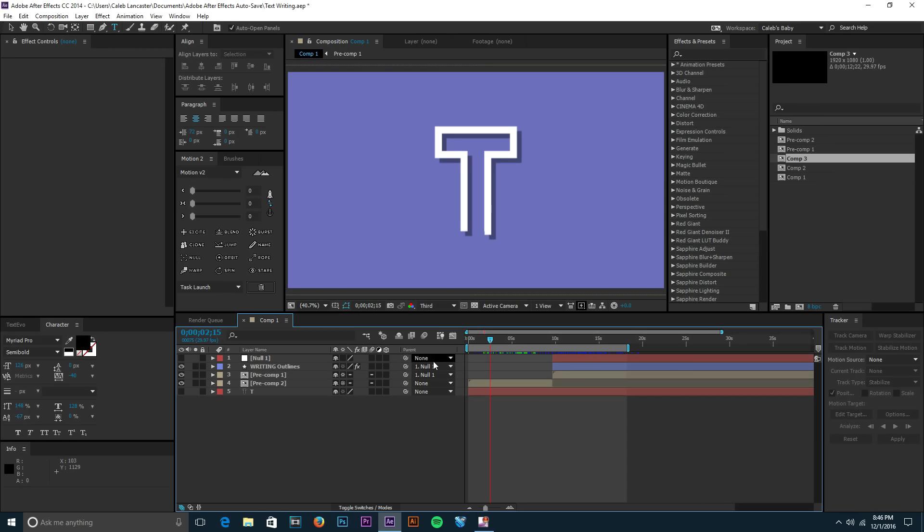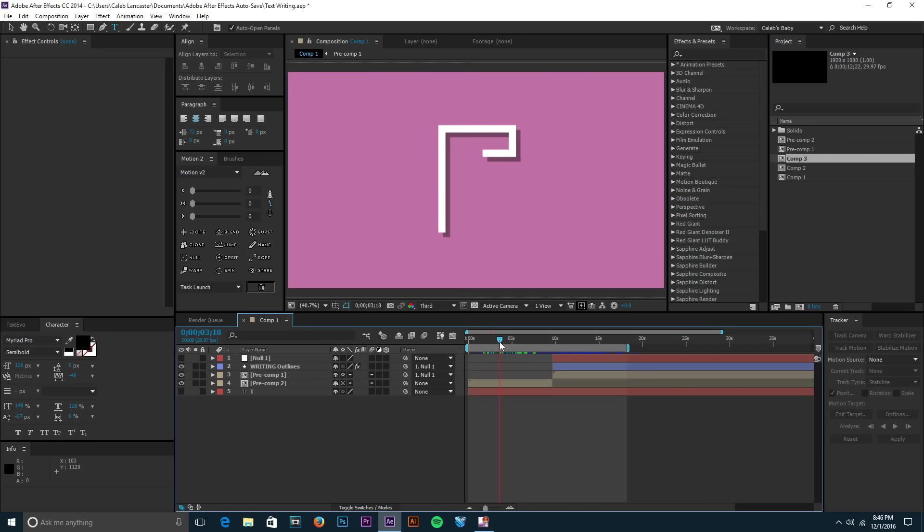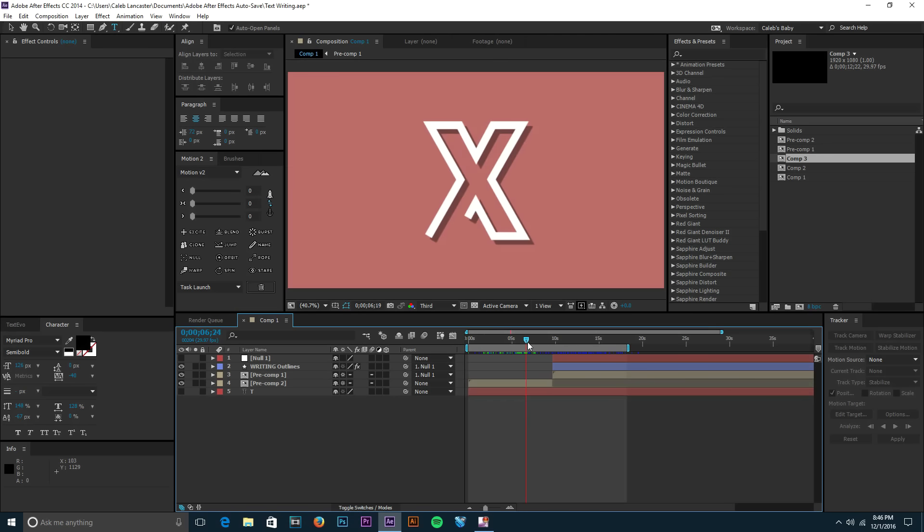Hey what's going on guys, it's Caleb and today I have another After Effects tutorial for you. Sorry if I sound a little bit sick, I've had an awful cold the past week and a half and I haven't been able to record at all because I didn't have my voice.